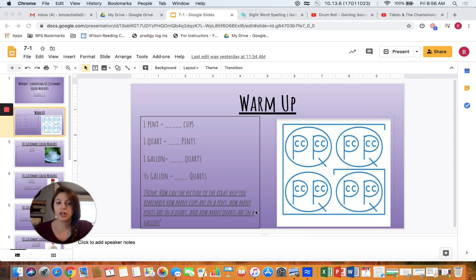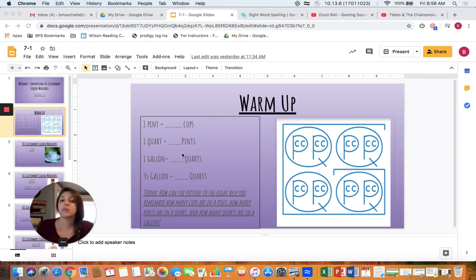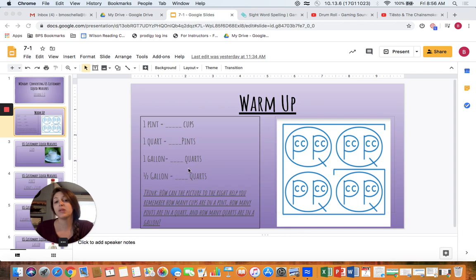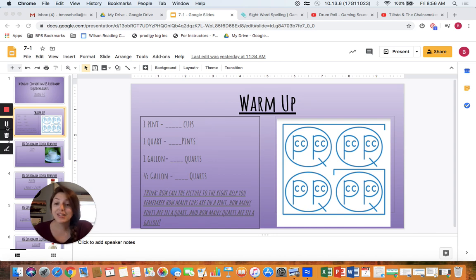Using this picture, I want you to pause the video and think: one pint is equal to how many cups, one quart is equal to how many pints, one gallon equals how many quarts, and a half gallon equals how many quarts. Think about how that picture to the right can help you. Remember how many cups are in a pint, how many pints are in a quart, and how many quarts are in a gallon. Pause this video and when you're ready press play.